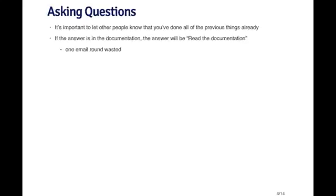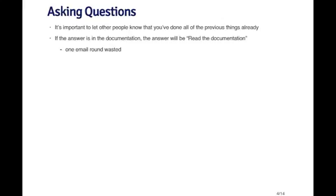All the things on the previous slide are useful things to do on your own before venturing out to ask people questions. However, if you don't find the answer, it's important to let other people know that you did all those other things because if, for example, the answer is in the documentation for the program, someone who knows the answer will usually respond by saying read the documentation or read the manual. And then you've just wasted one round of email because you'll have to respond saying I did read the manual and didn't find the answer there. Letting people know that you've done your homework and looked in a variety of places is very useful and it saves a lot of time.